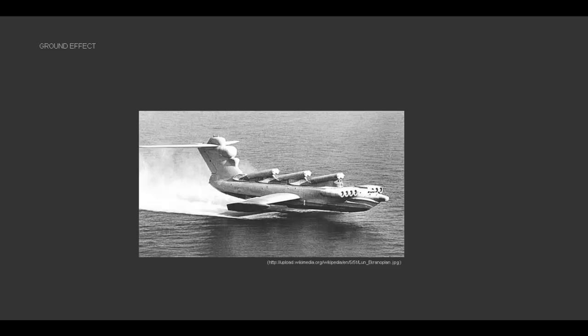There are airplane builders that have taken advantage of ground effect to create a whole different type of aircraft. This is called an Ekranoplane. It's made by Russia, and it is not designed to leave ground effect.